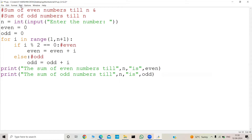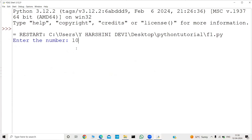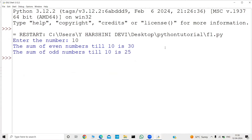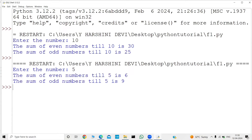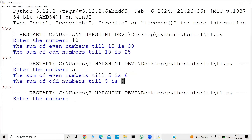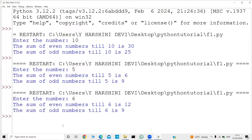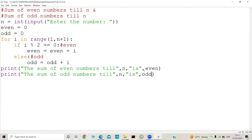Let me run this code. I'll give the number 10 — the sum of even numbers till 10 is 30 and the sum of odd numbers till 10 is 25. Let me run again with 5: even numbers are 2 and 4, so 2+4=6 — correct. Odd numbers are 1, 3, and 5, so 1+3+5=9 — correct. Running with 6: sum of even numbers till 6 is 12 and sum of odd numbers is 9.